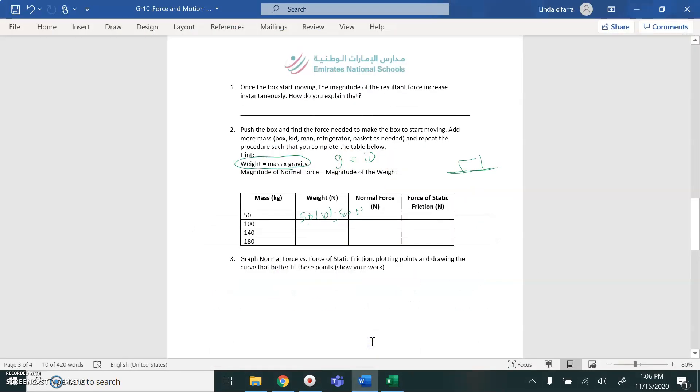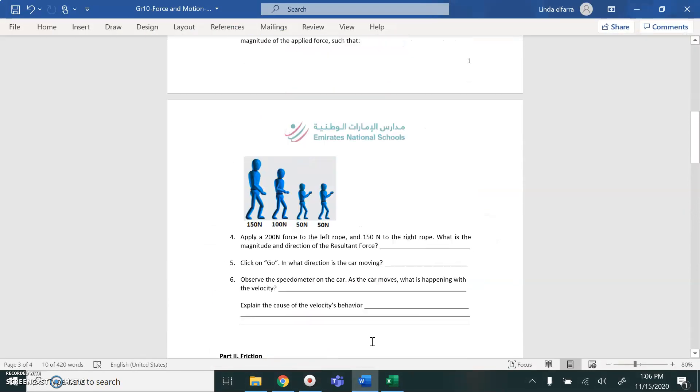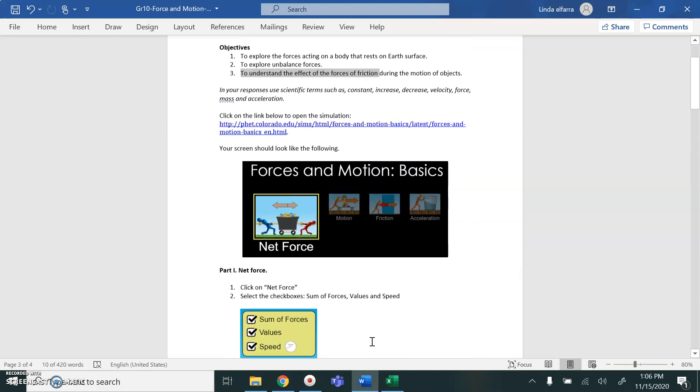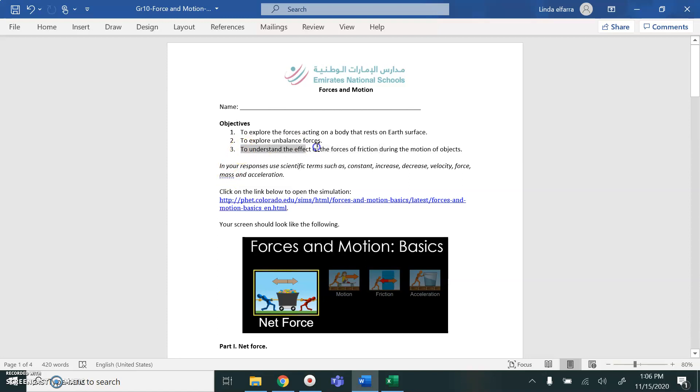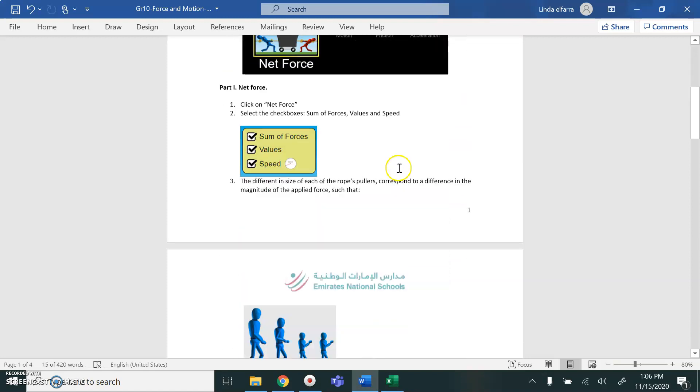As-salamu alaykum wa rahmatullah wa barakatuh grade 10 students. I'm going to talk about your lab report simulation. The first part of the lab report, I'm not going to talk about it because it's easy. You can know the balance and unbalance force. I'm going to talk about the third part of the objectives, which is to understand the effect of forces of friction during the motion.